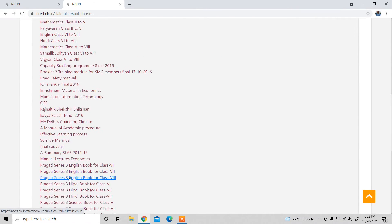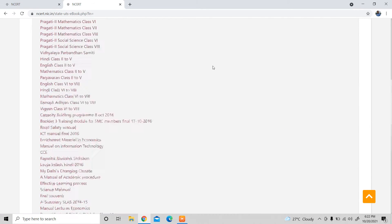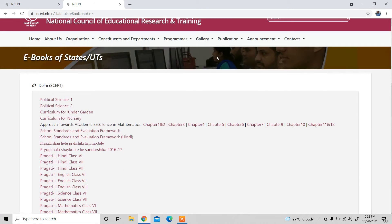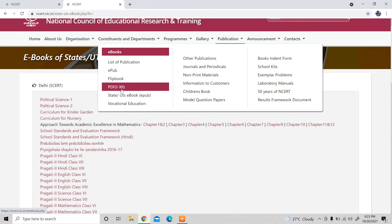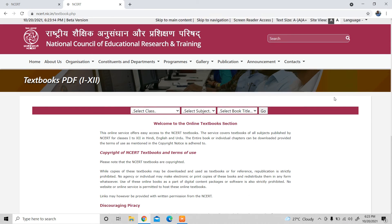So if you want to download the topic of the eBook, you can click on the PDF option that you can see. Therefore, from class 1 to class 12, when class 1 starts to class 12, you can see the PDF format. So click on the PDF.